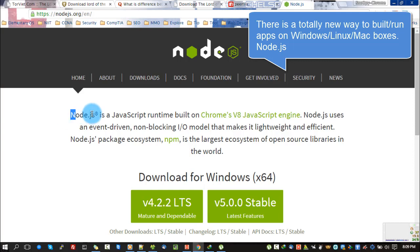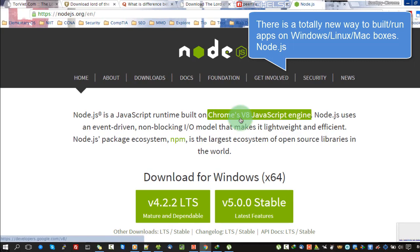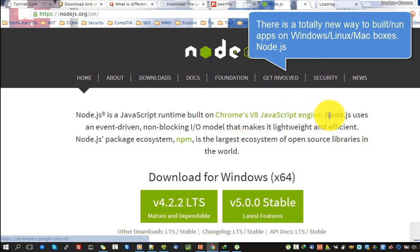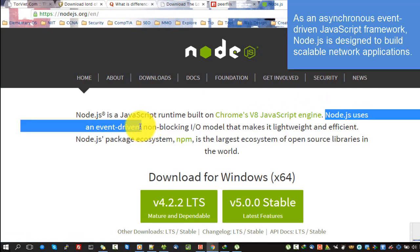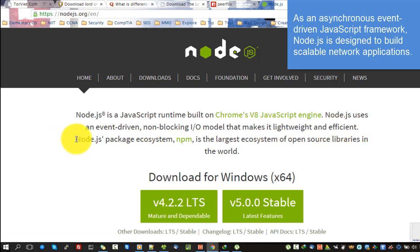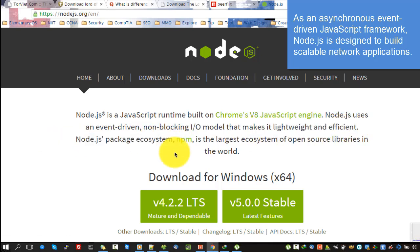There is a totally new way to build and run apps on Windows, Linux, and Mac. Node.js, as an asynchronous event-driven JavaScript framework, is designed to build scalable network applications.